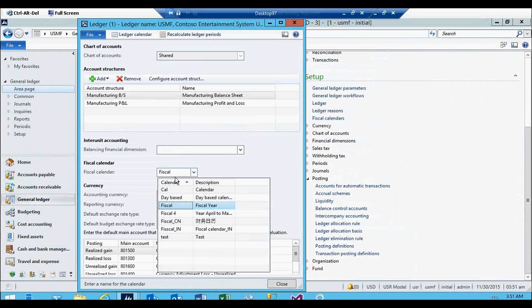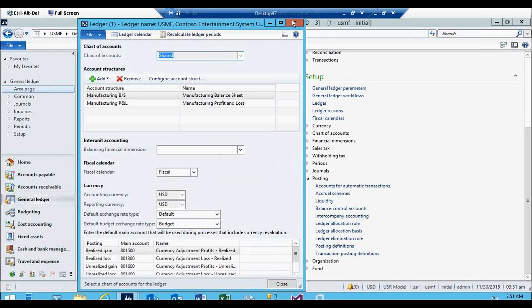I can attach the test calendar as well, but I don't want to right now because even if I change it, I will have to recalculate the ledger periods. The moment you recalculate the ledger periods, it runs a batch job and it takes time. This is how you assign it. Then we have got date intervals.